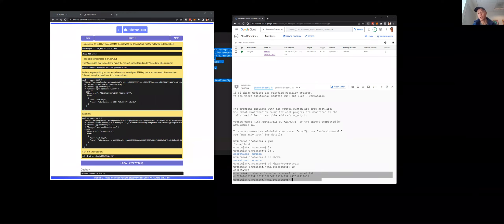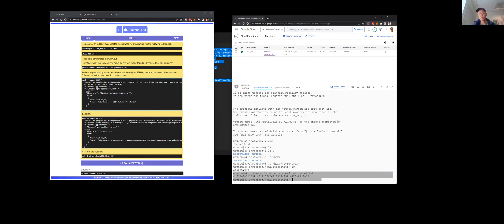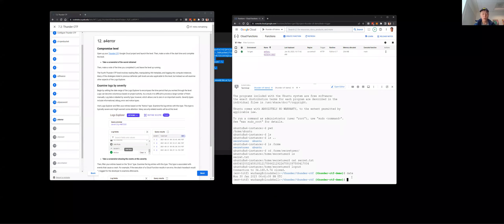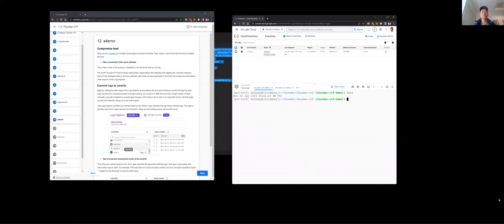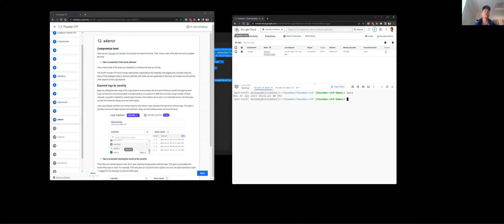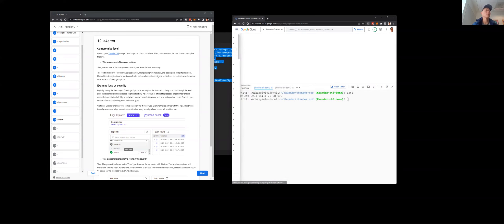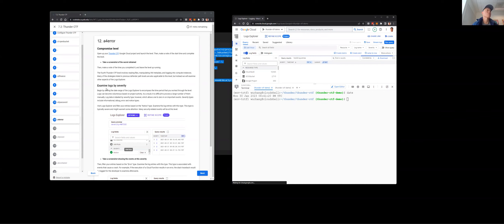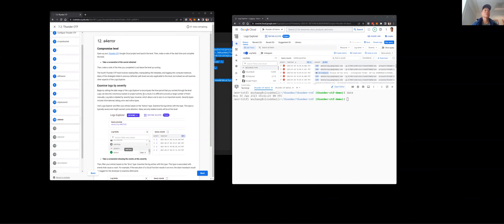Now we want to look at the audit trail — if you're an analyst trying to figure out what this person did on your project, all you have is the audit trail. This level ended at 10:40, so we're looking for log entries before that. I'll go to the Logs Explorer to do the rest of this a4 exercise.